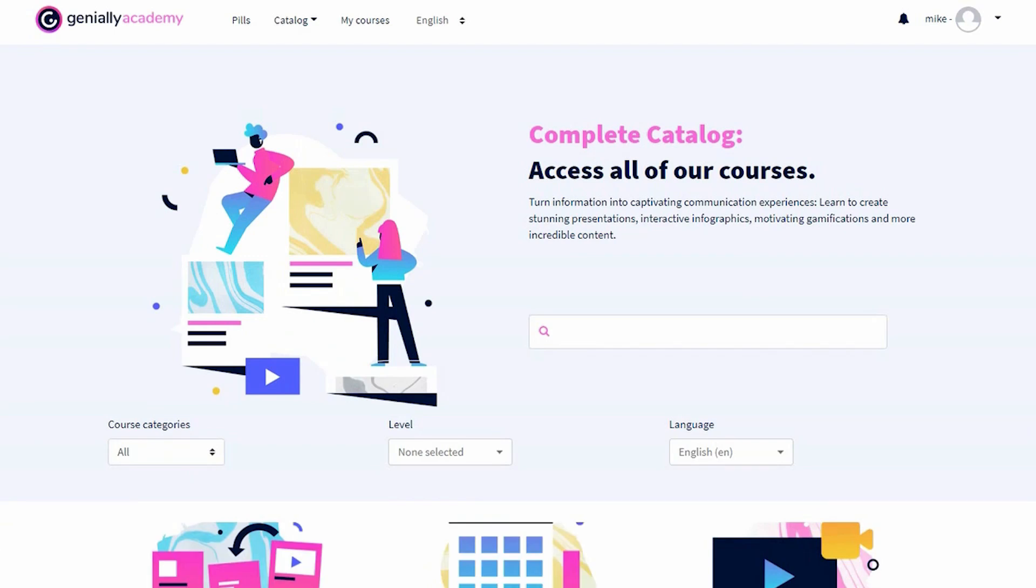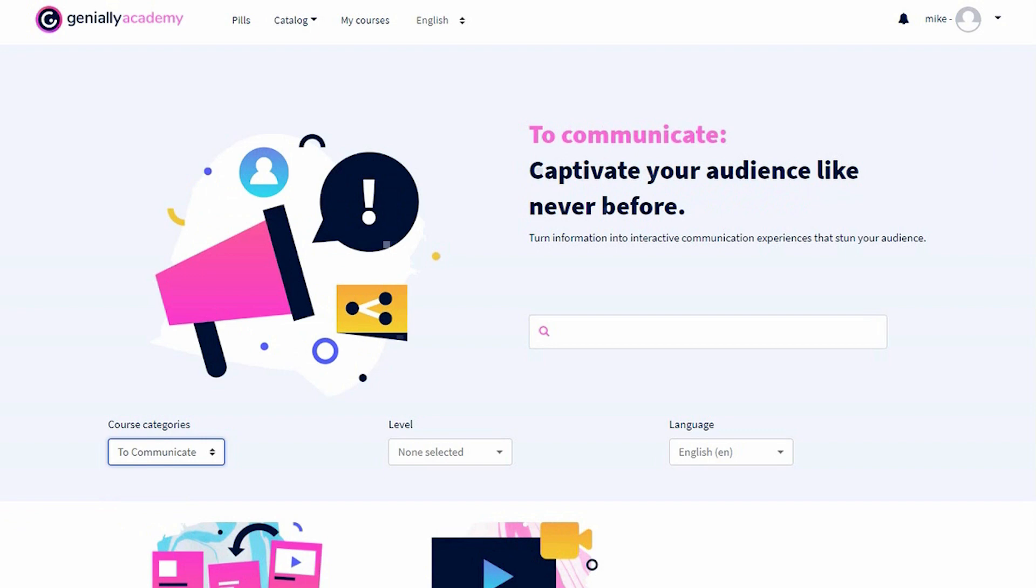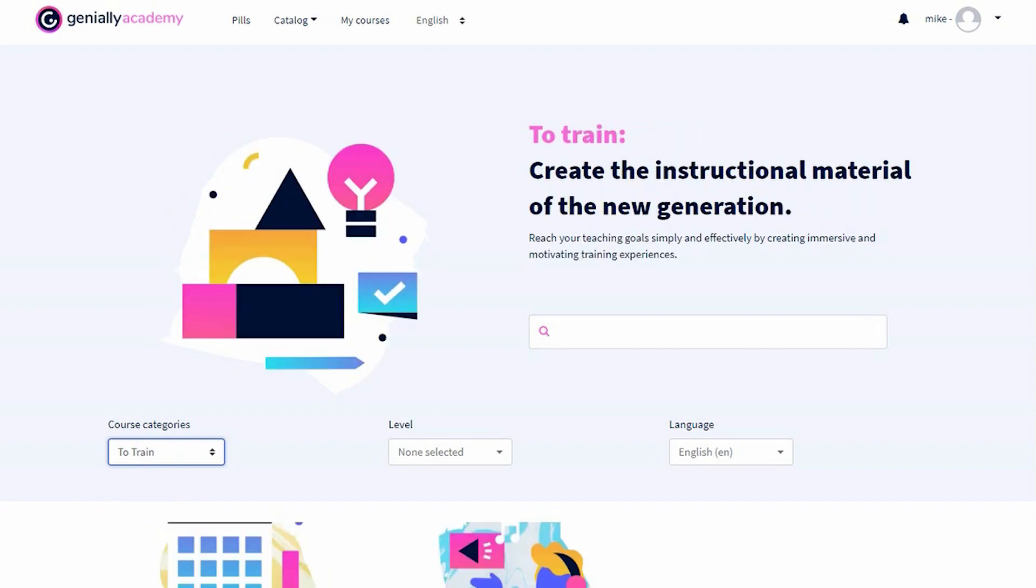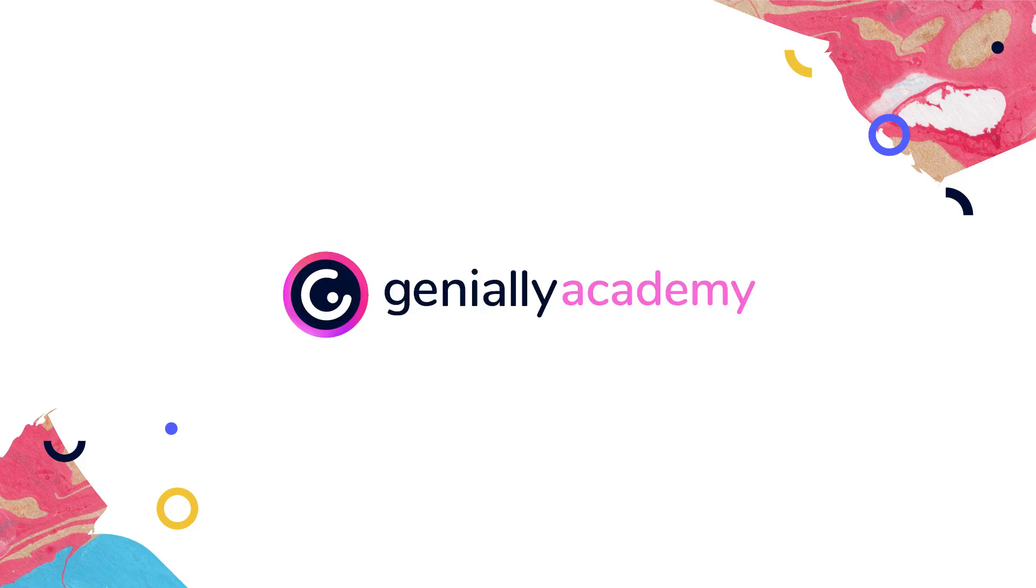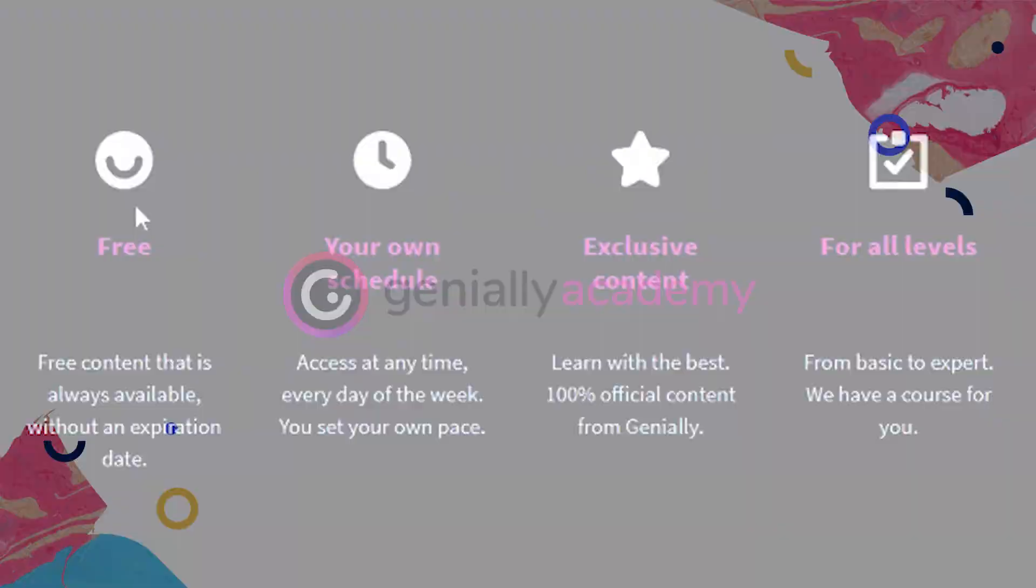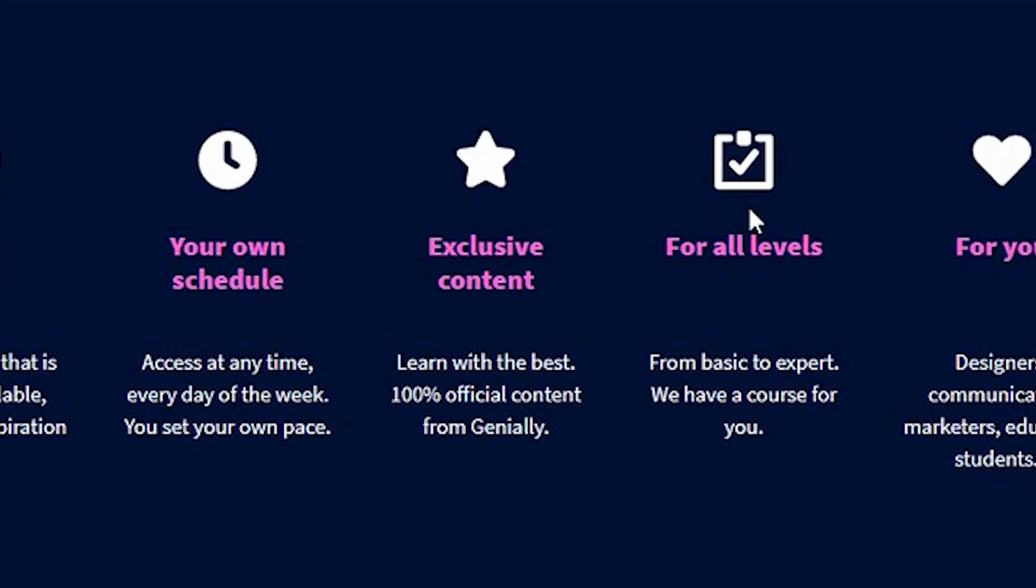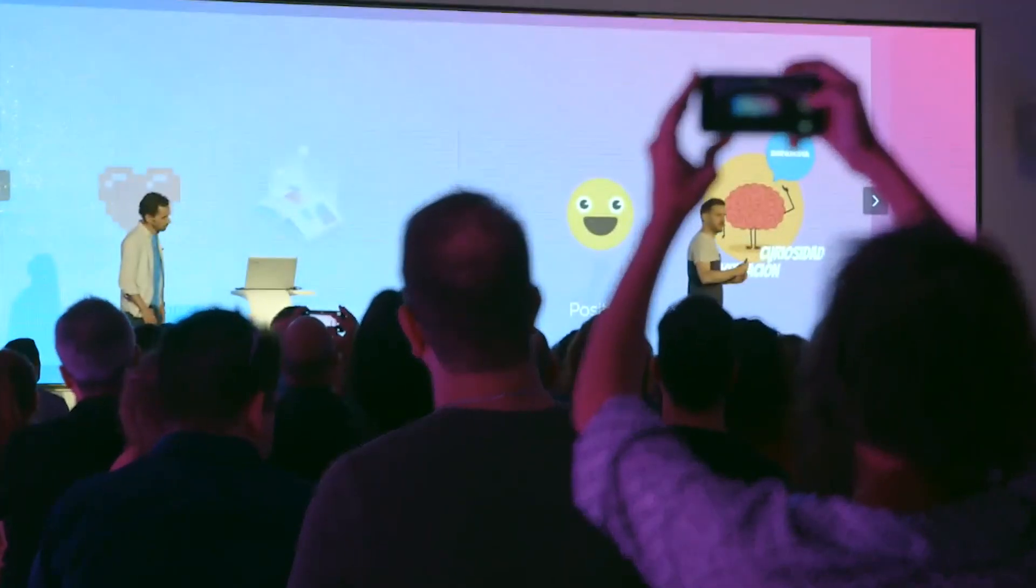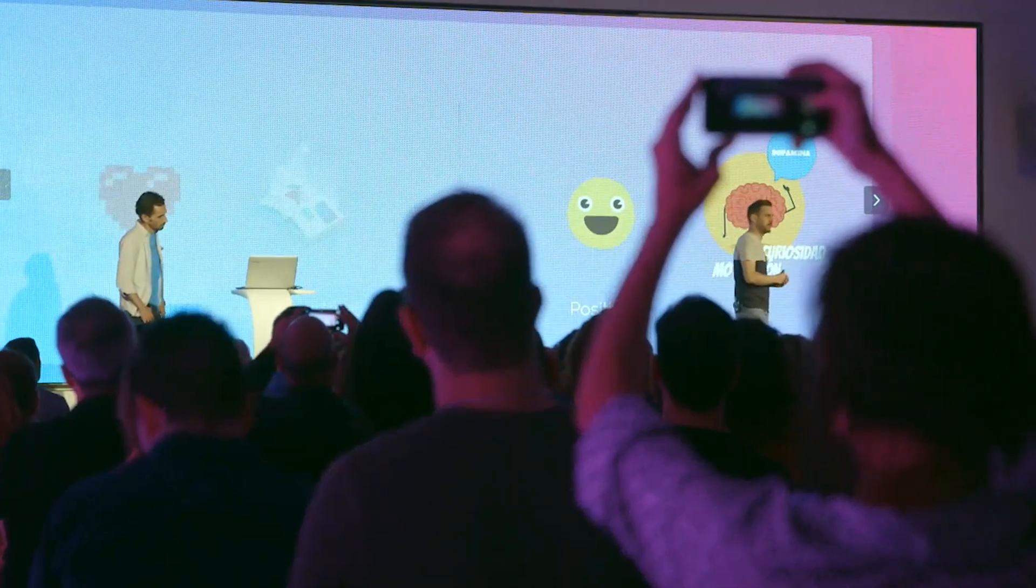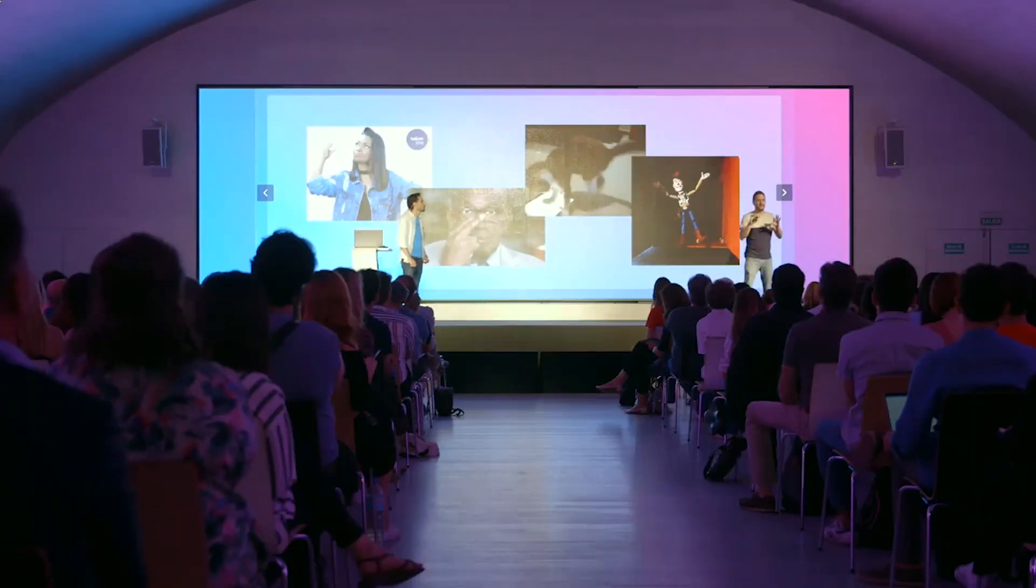A new way to learn and revolutionize communication is here. Designers, communicators, marketers, trainers, students, welcome to the Genially Academy. A place where you choose how, when, and where to learn. From the basics to an expert level with no set schedule.